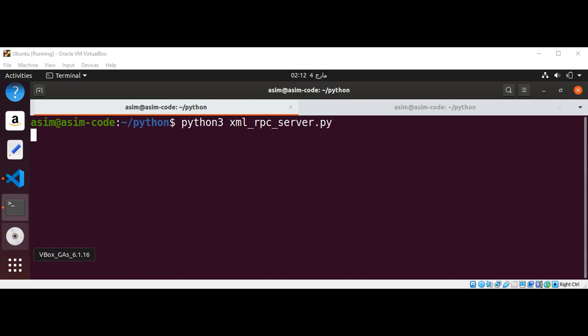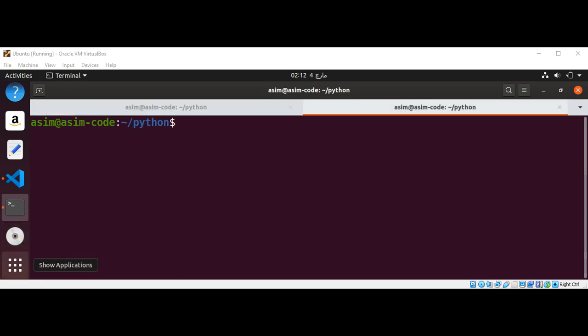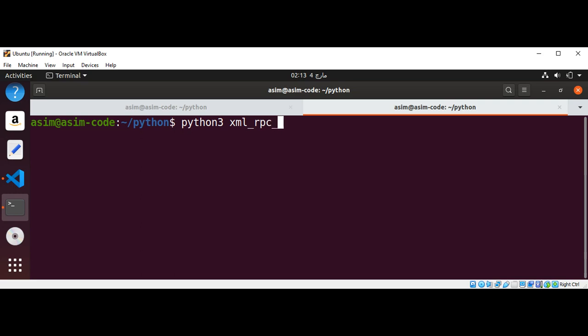Our server is started. Right now we need to start our XML-RPC client. For client we can type python3 xml_rpc_client.py and hit enter.